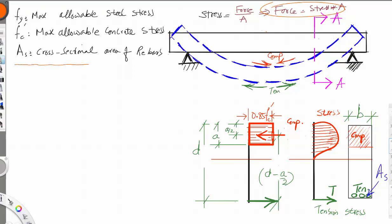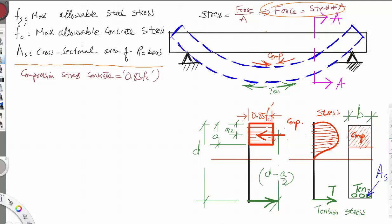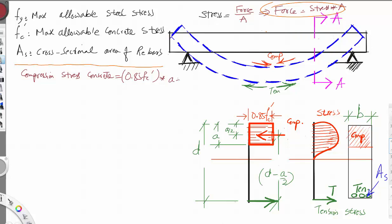The compression force of concrete is equal to the stress 0.85 F'C multiplied by the area. The area of the block is composed of depth A and width B, so the compression force equals 0.85 F'C times A times B. That is the compression force.